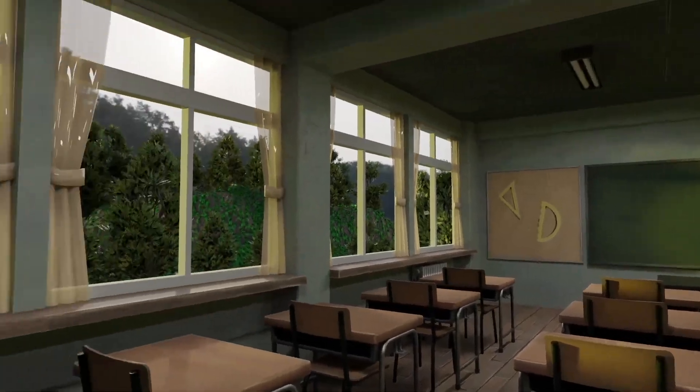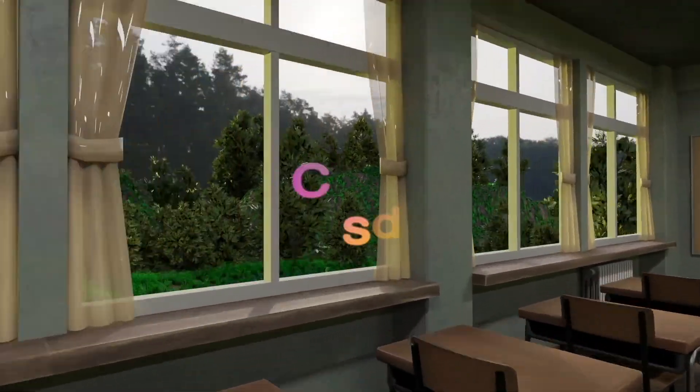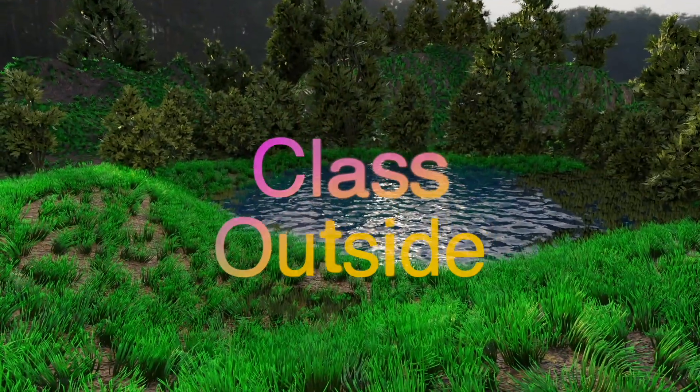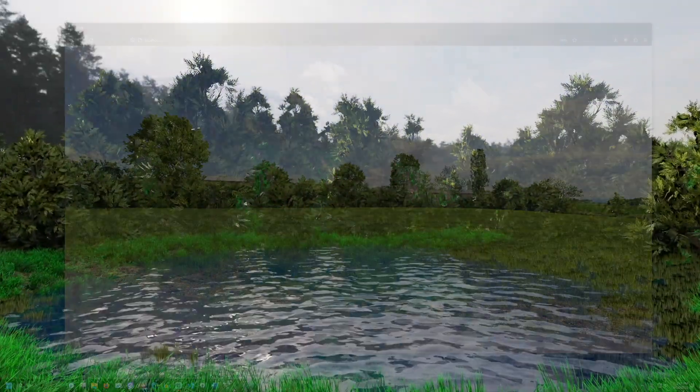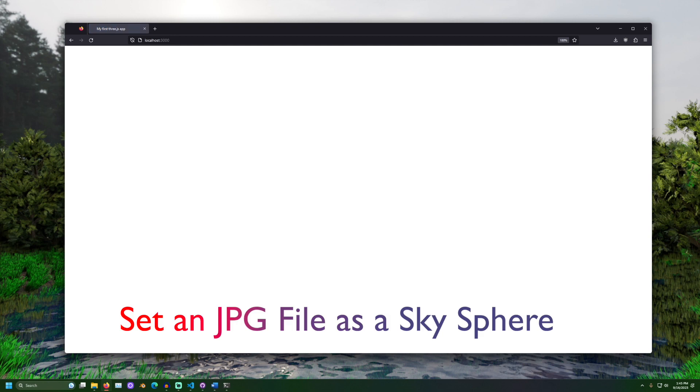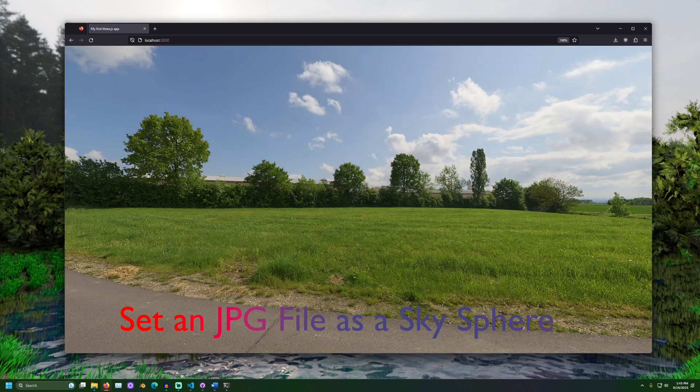It's good to be with you. Welcome to Class Outside. Today, we are going to learn how to set a JPEG file as a skysphere in 3JS.